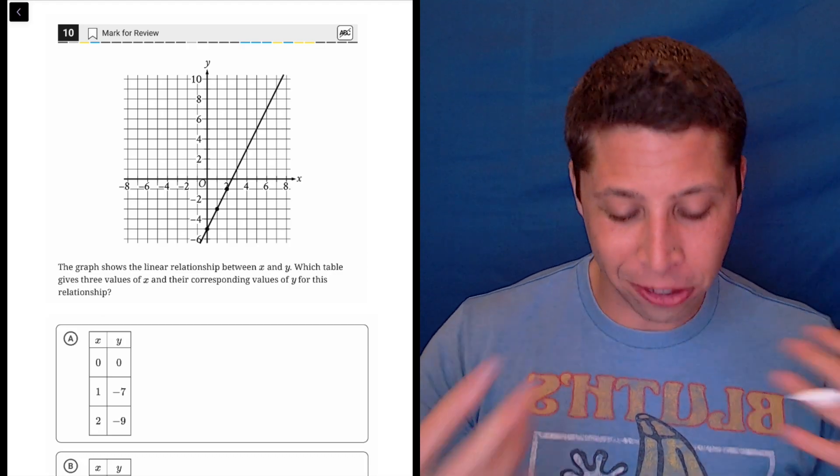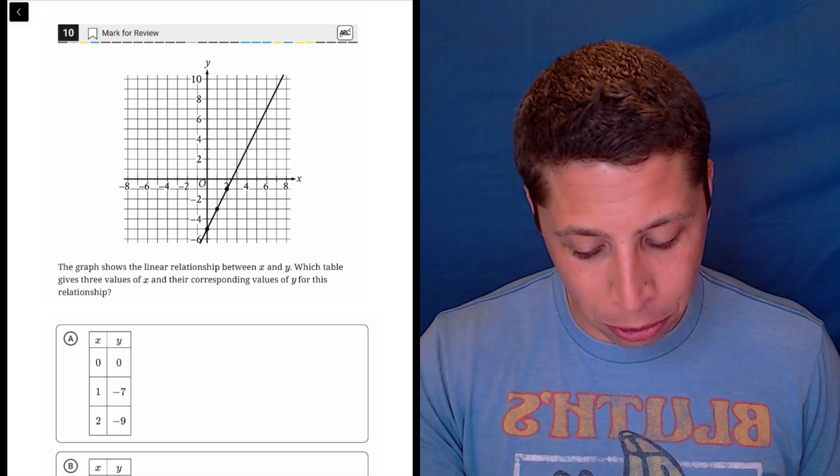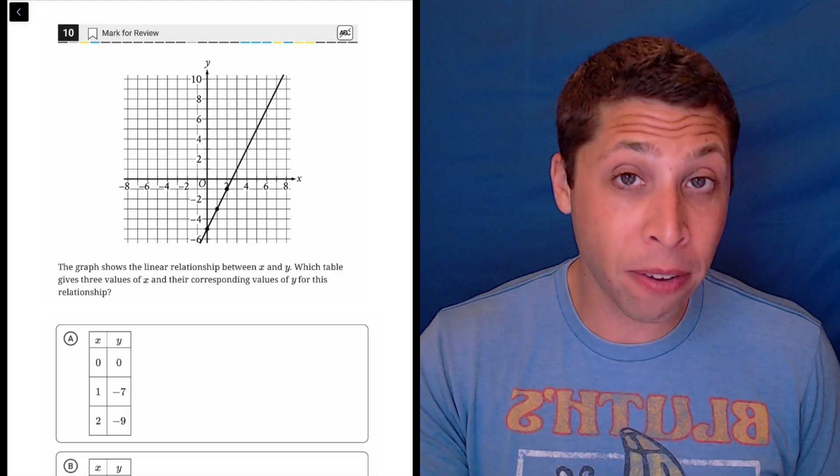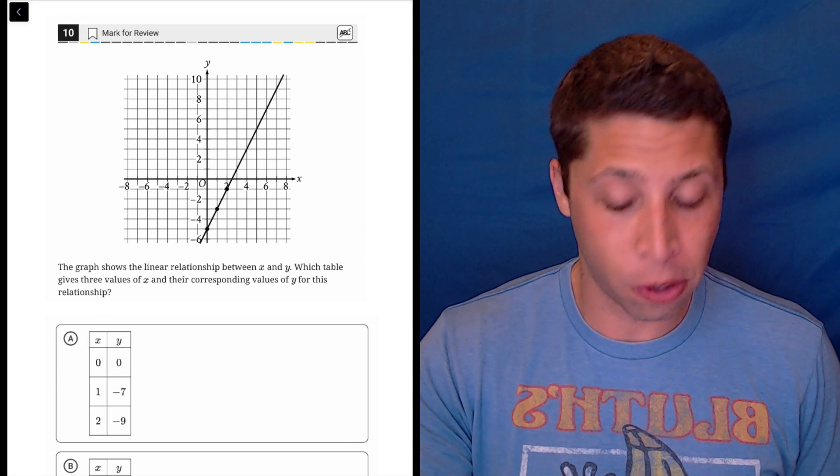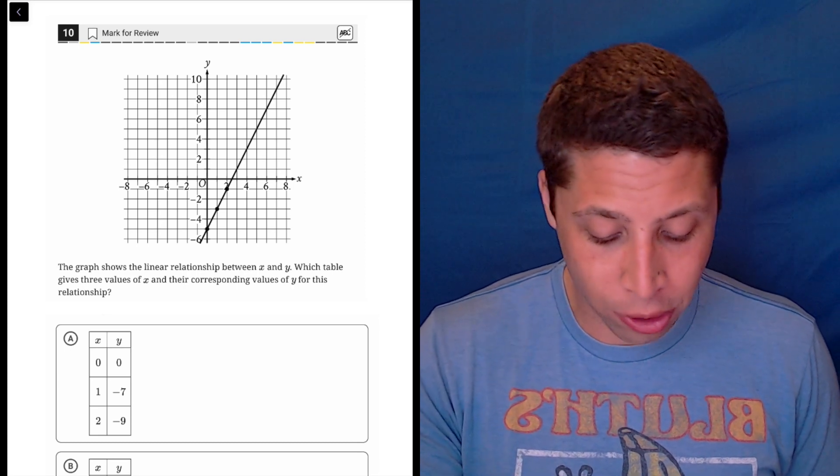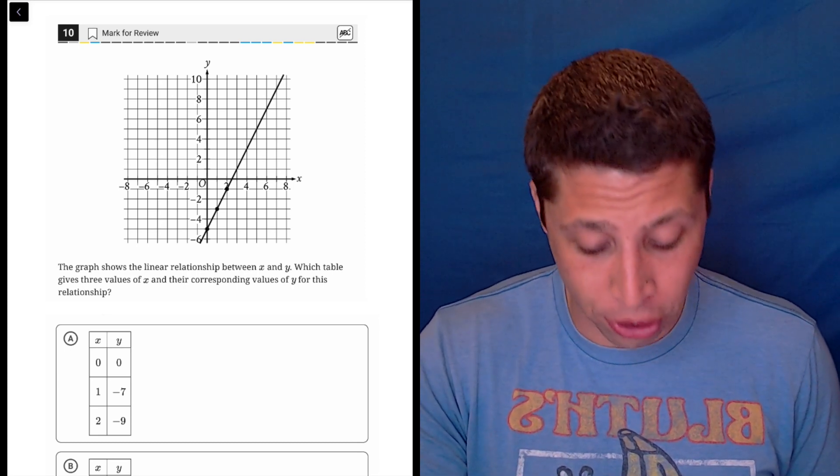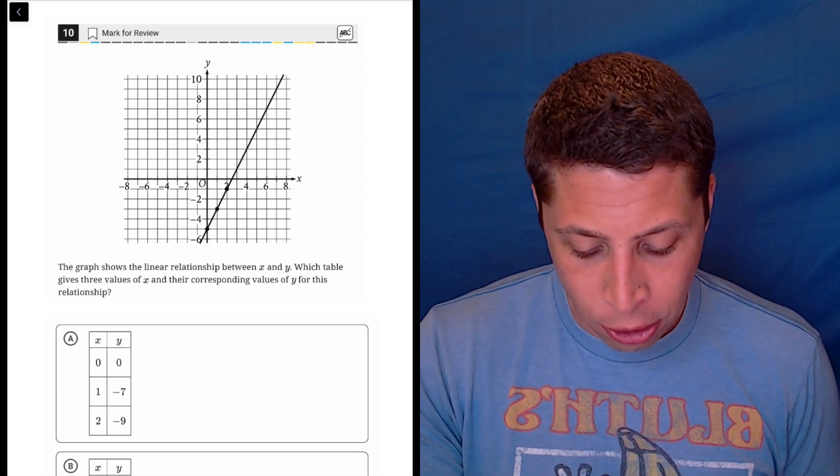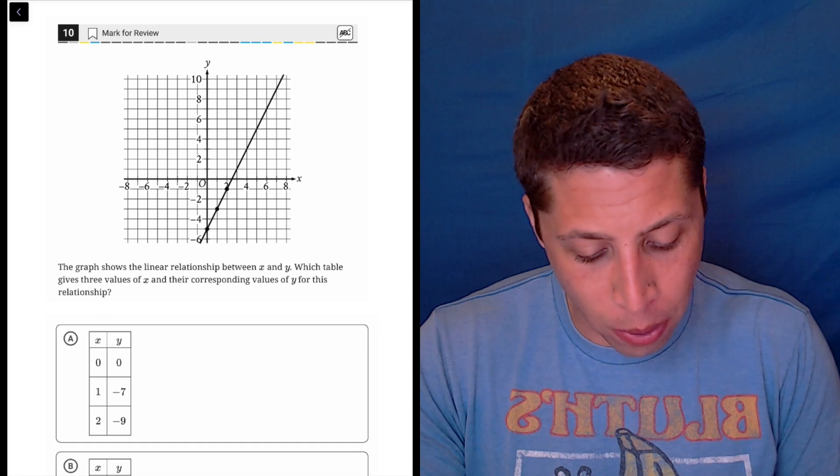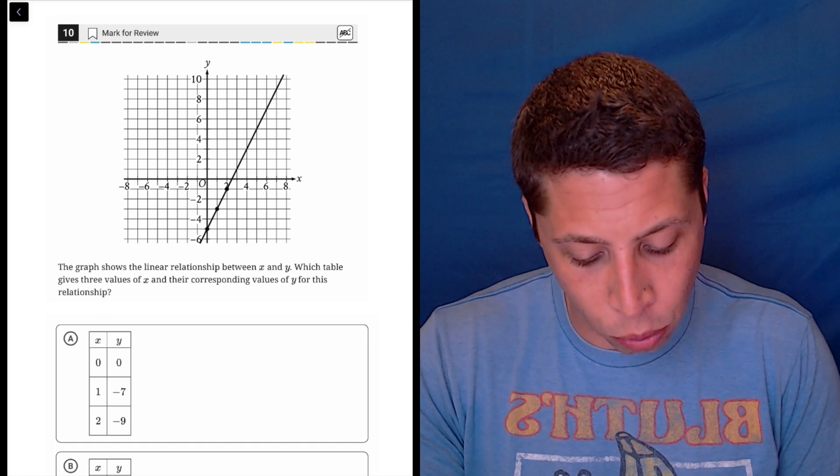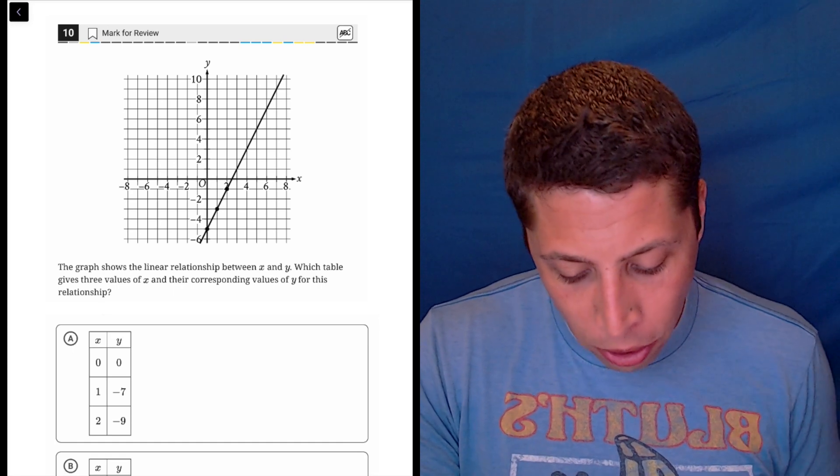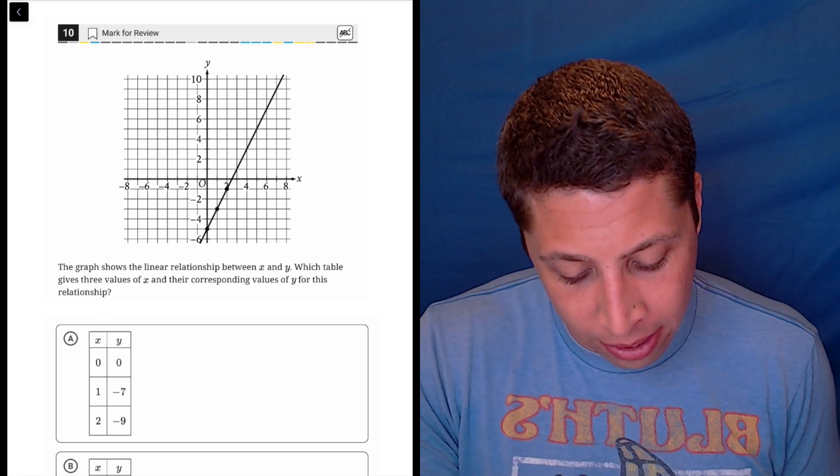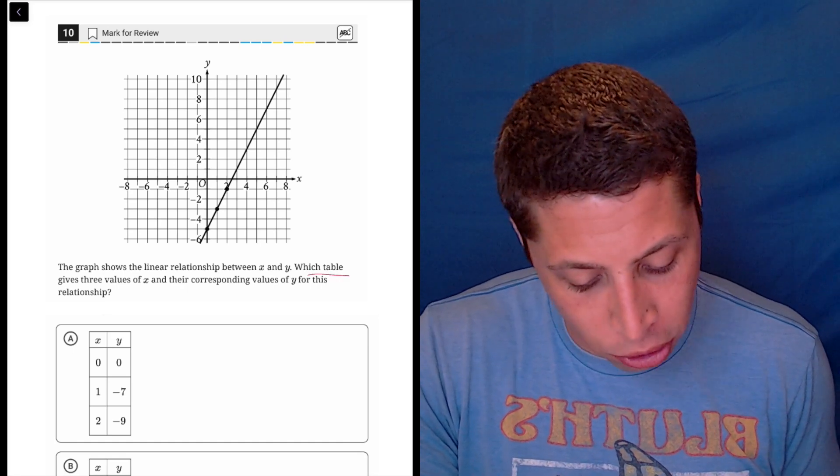This question is annoying just because there's so much to sort through, but it's basically kind of a version of plug points into equations. We don't actually have an equation, but we're really just being asked to match the points that are on the graph with the points that are given in these tables.